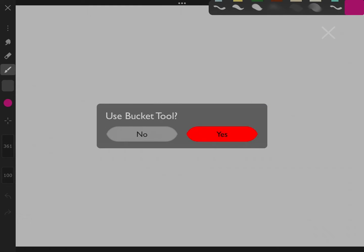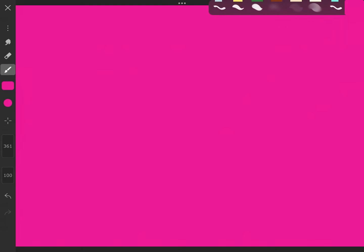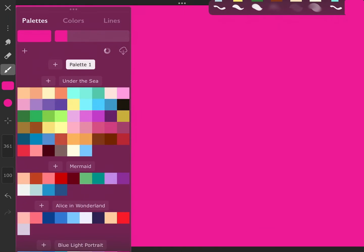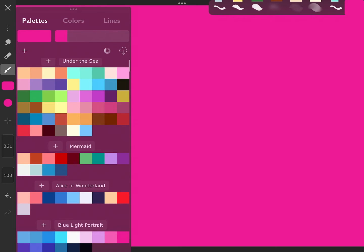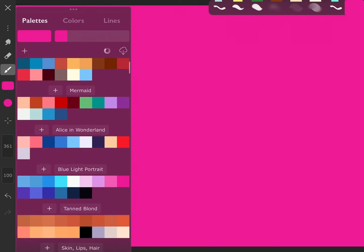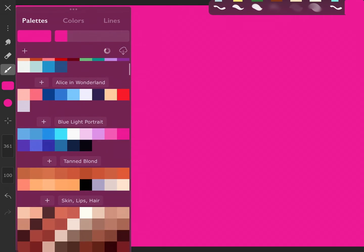This tutorial shows how to do the aura background. First, you're going to want to choose a background color. I chose hot pink because I like that color, but you can really choose anything.